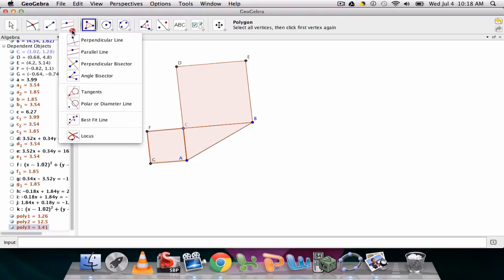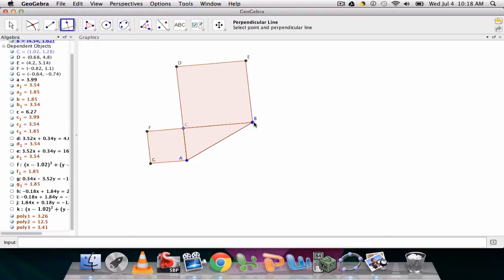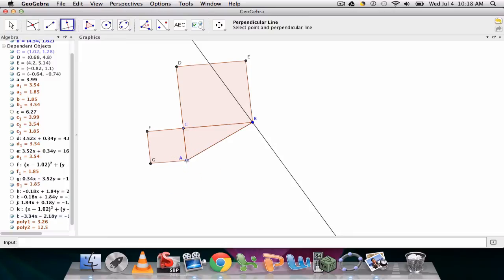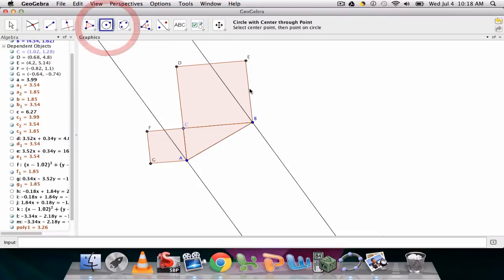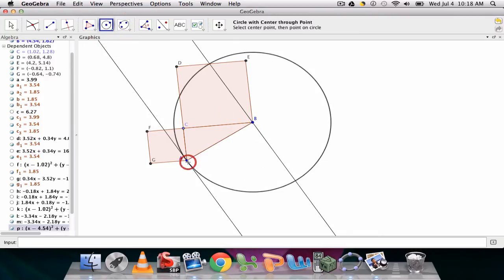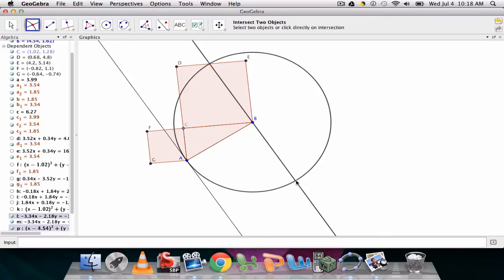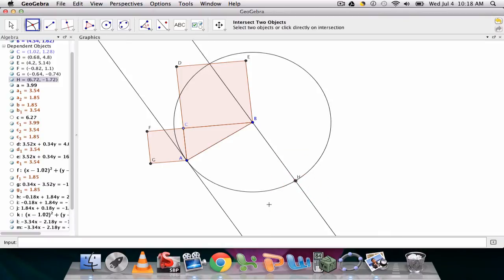And last, perpendicular line through B, perpendicular to AB, perpendicular through A, and perpendicular to AB. And then we use a circle tool. Center of B through A. Intersect that circle with my perpendicular line to get point H.